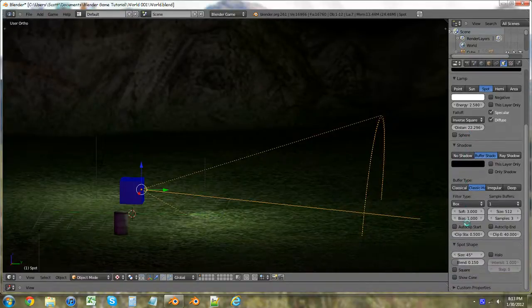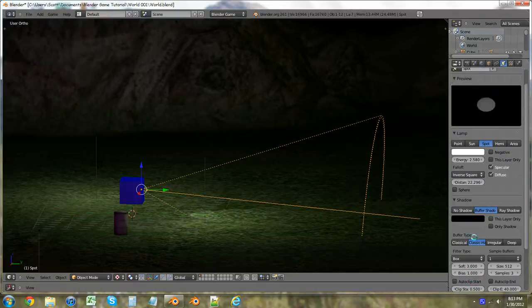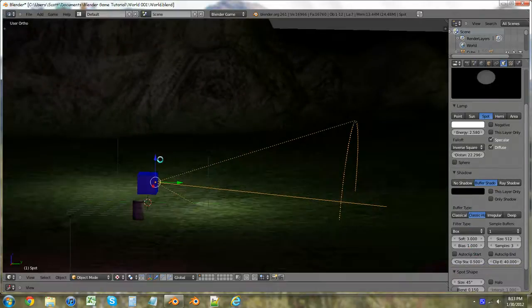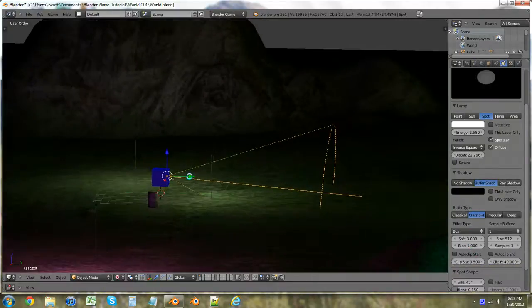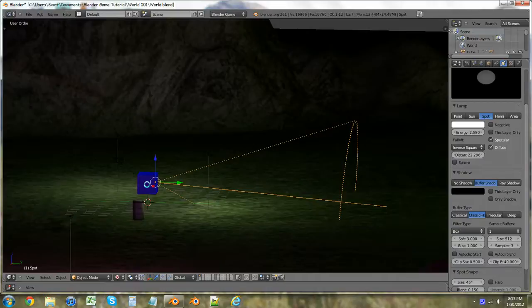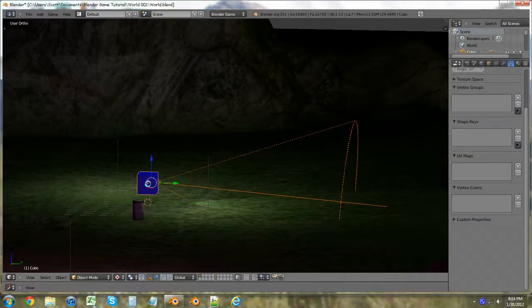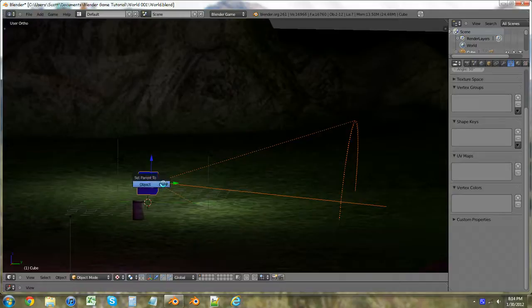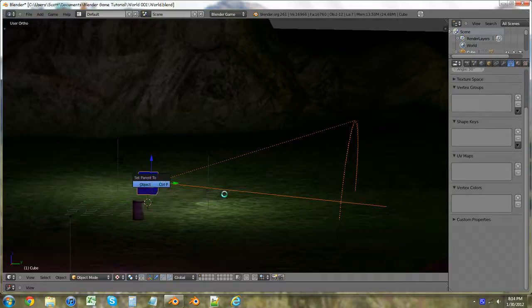And then all I want to do for right now is parent this to the box also. So I'm going to hit shift and right click on the box and just control P and set parent to object. And I believe it's ready now.